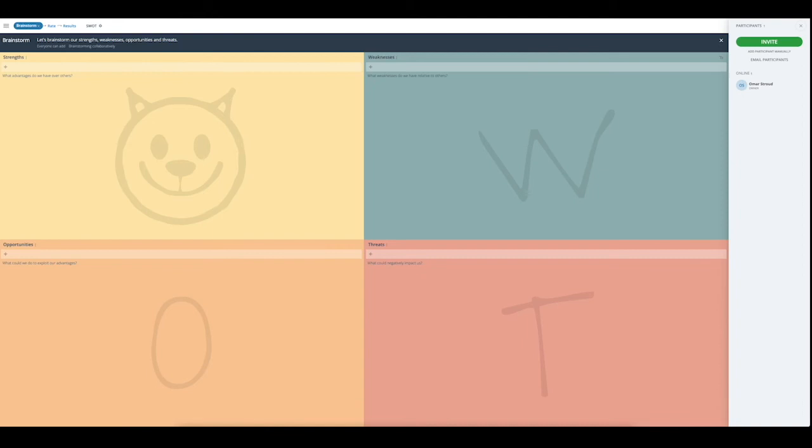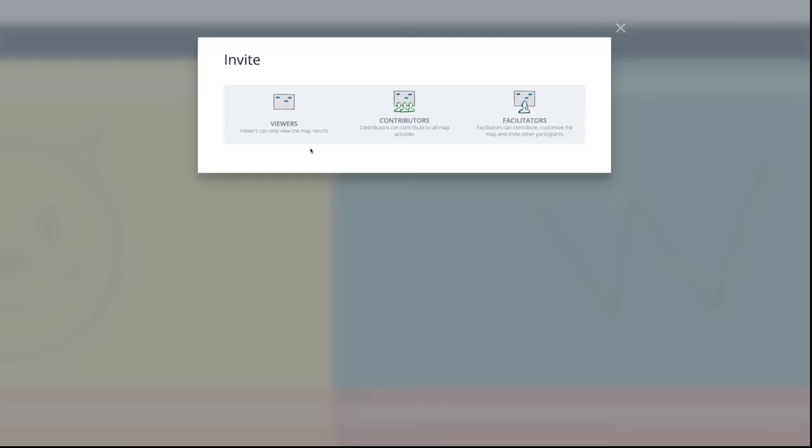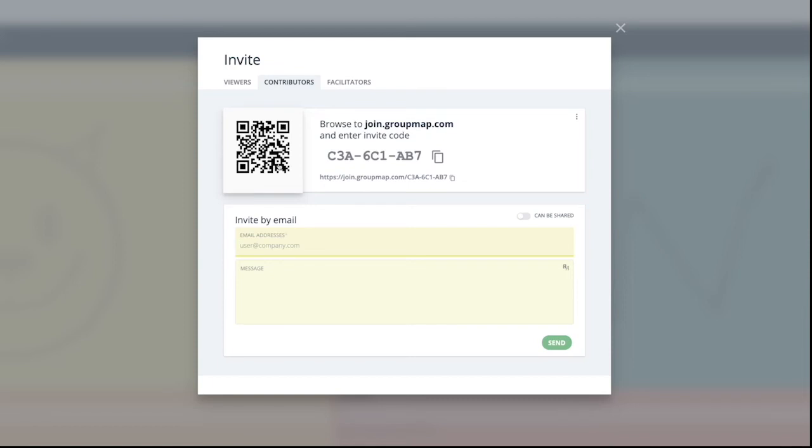Now you are ready to run your brainstorming workshop. You can start by inviting viewers or contributors to your map. Click on the invite tab. Invitations can be sent via email, or you can provide participants with a meeting code, a URL, or a QR code. Your participants can join this map through their devices such as laptop or smartphone, as long as it's connected to the internet.